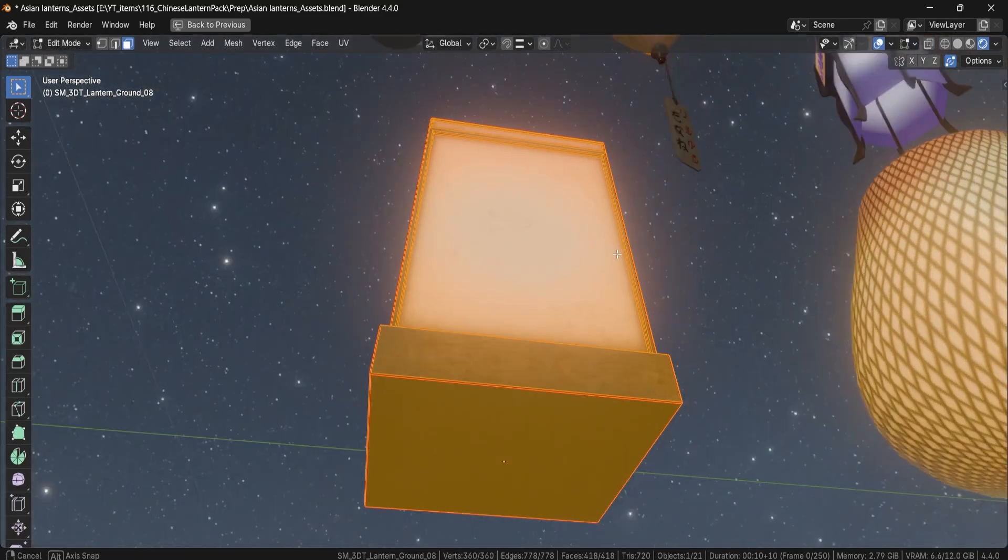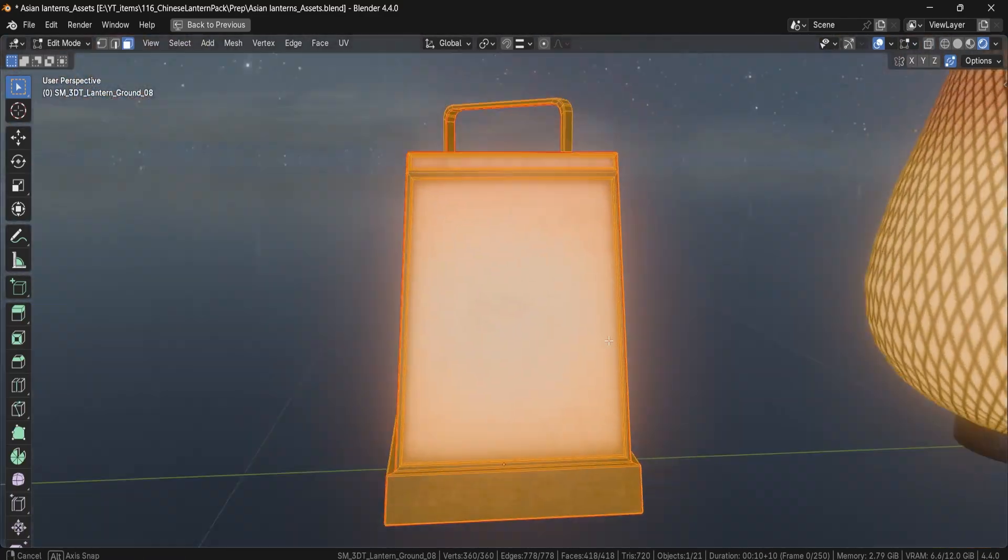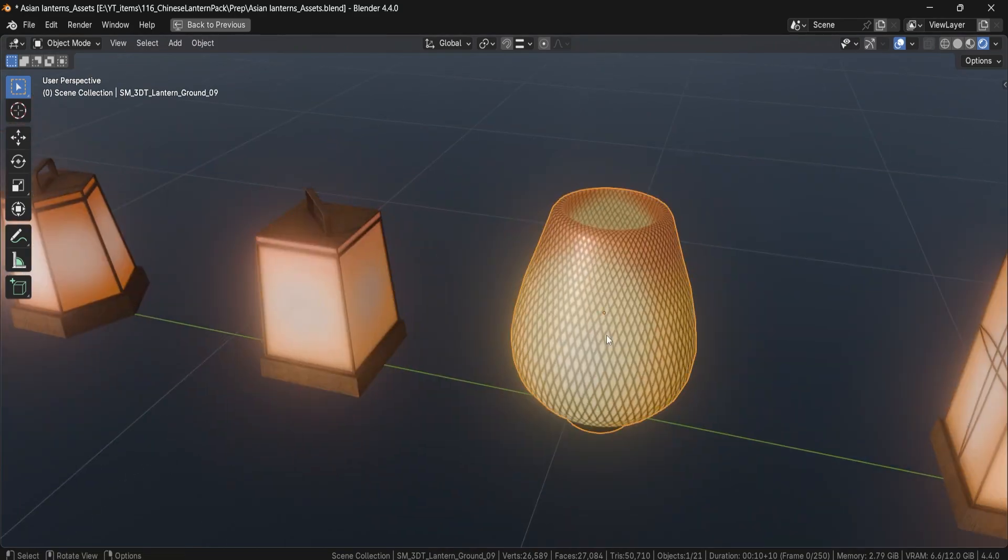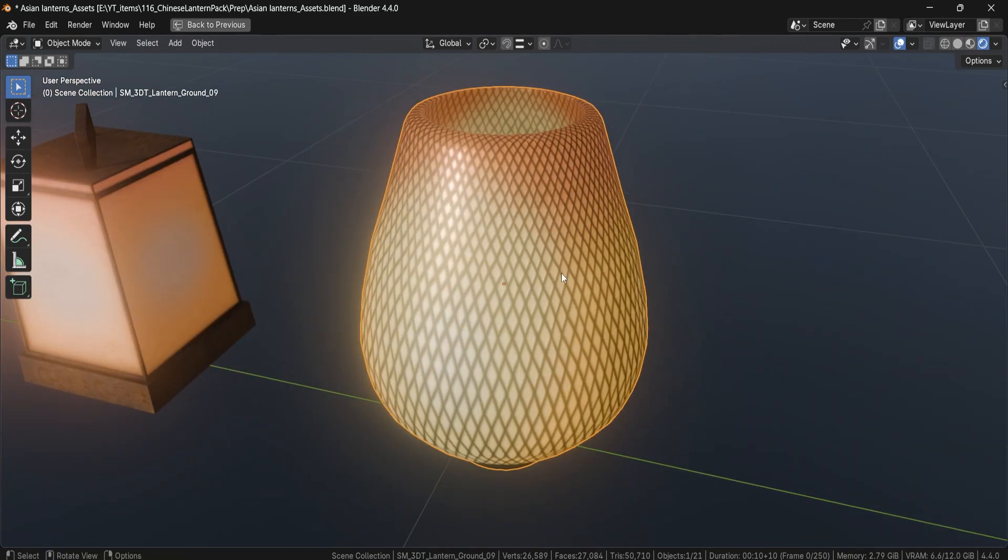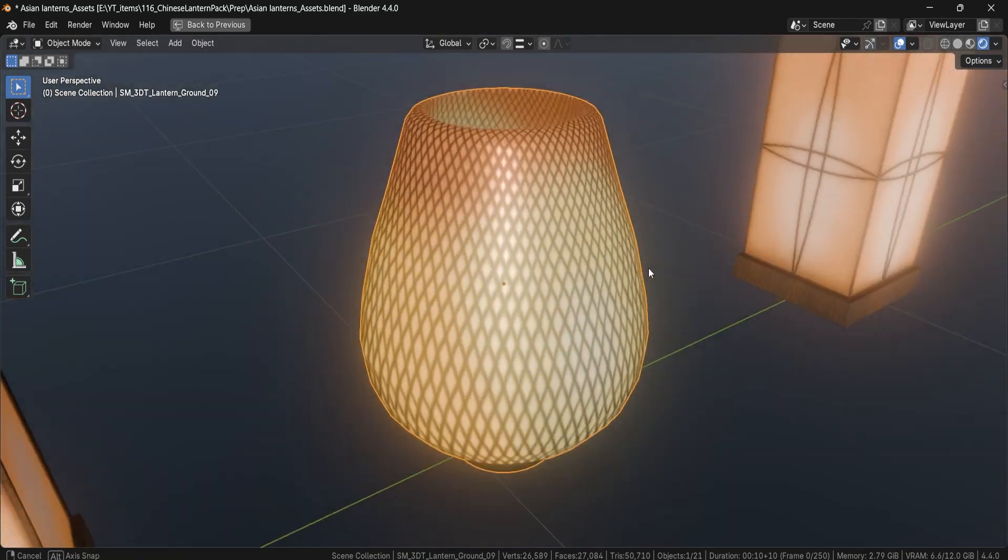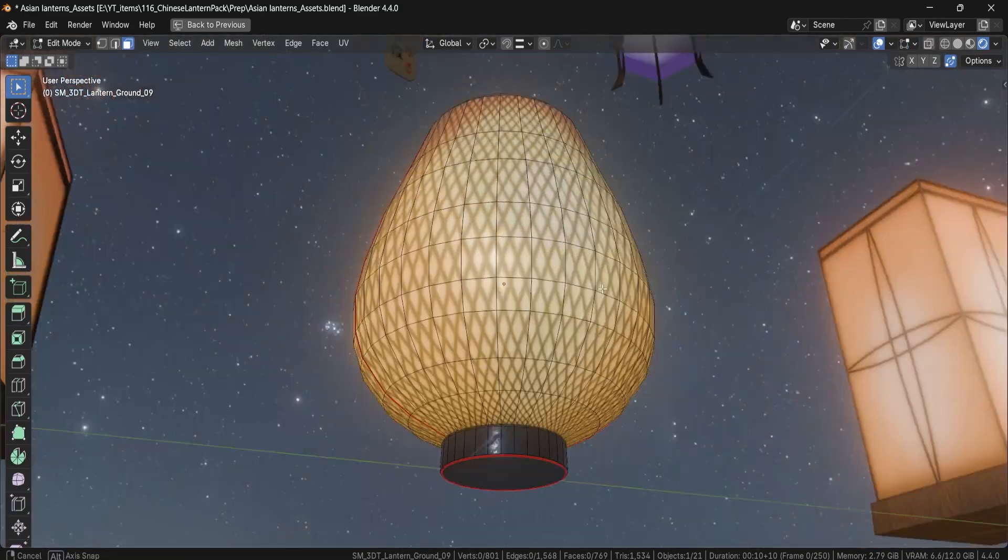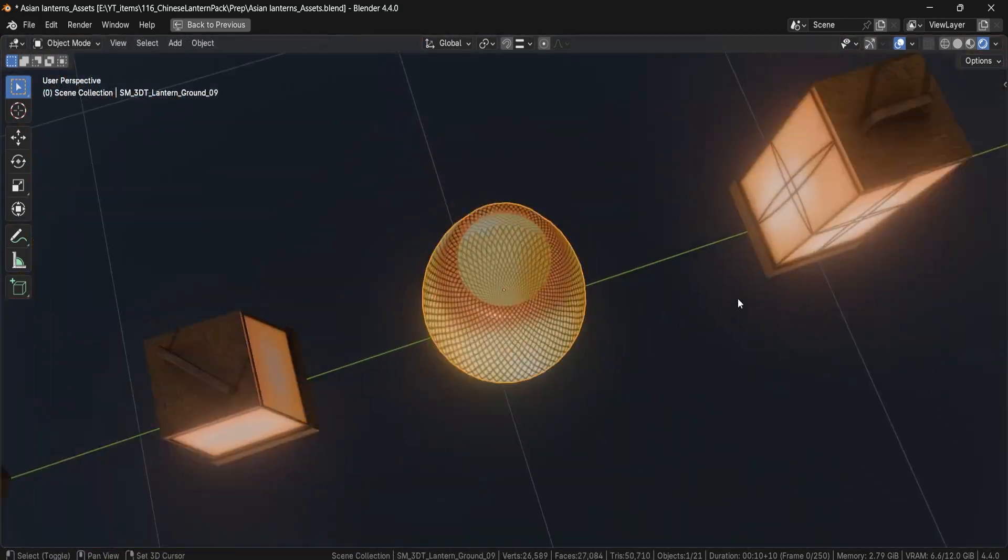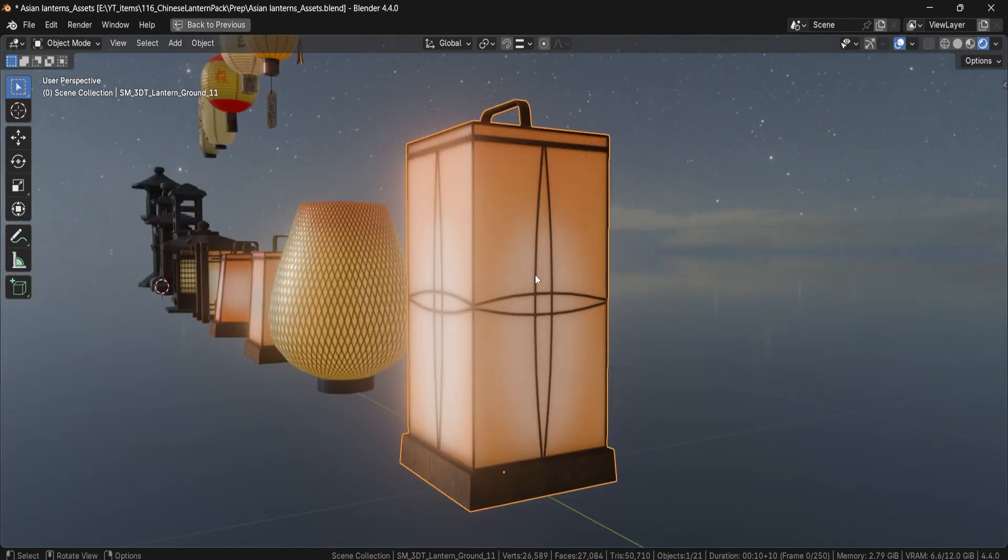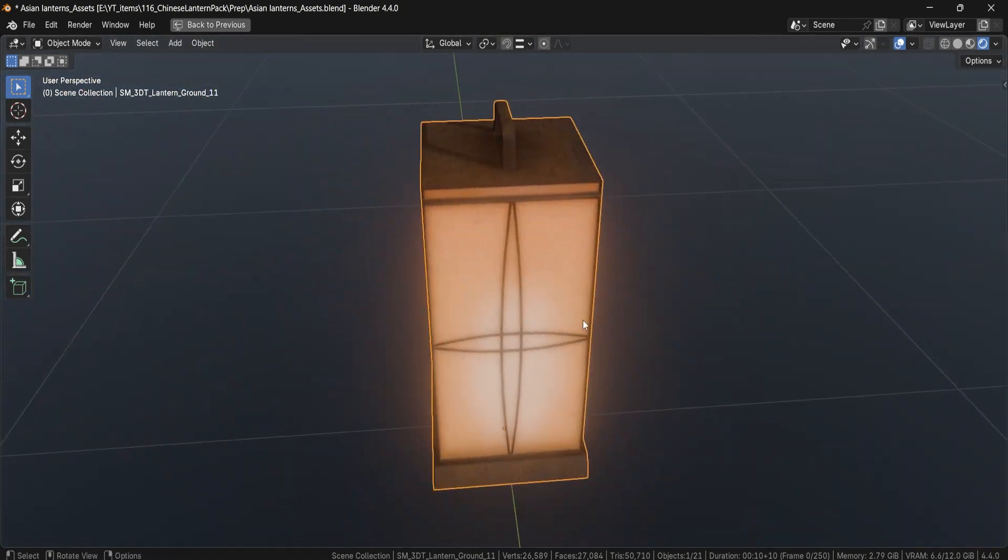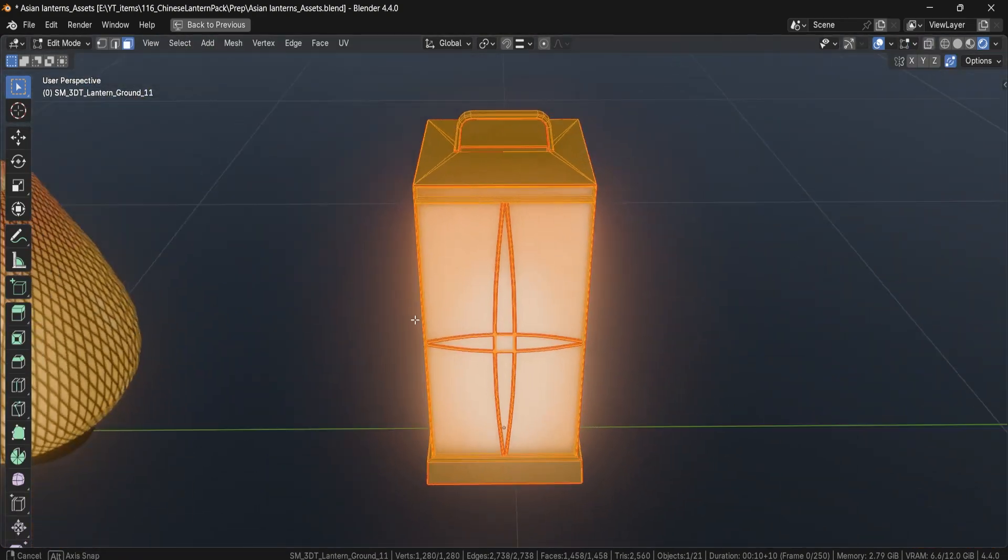Whether you're creating a serene shrine, moody night market or vibrant festival scene, these lanterns will bring charm, functionality and stylized beauty to the table.